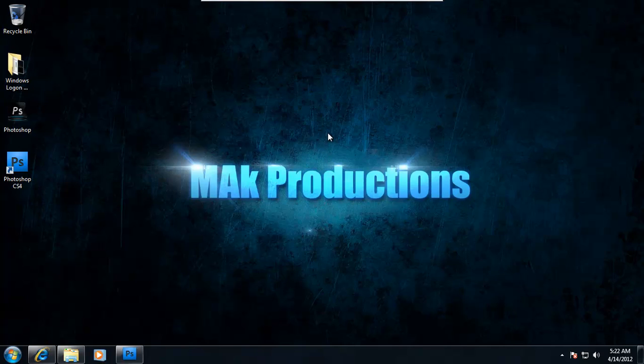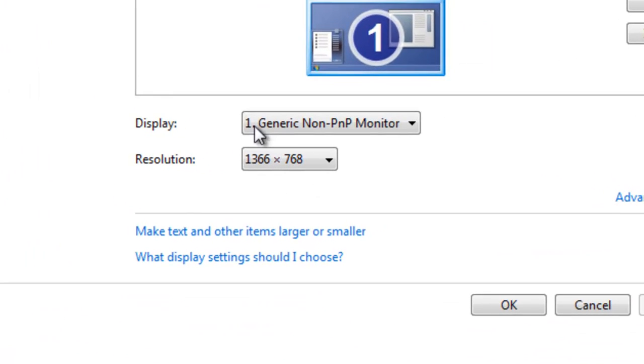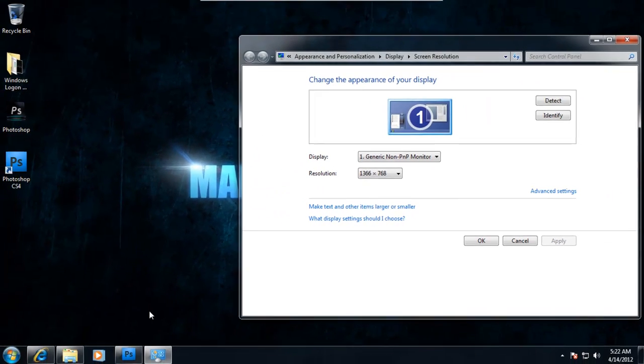First of all, begin by right-clicking and clicking on screen resolution. And you want to keep these numbers in mind.